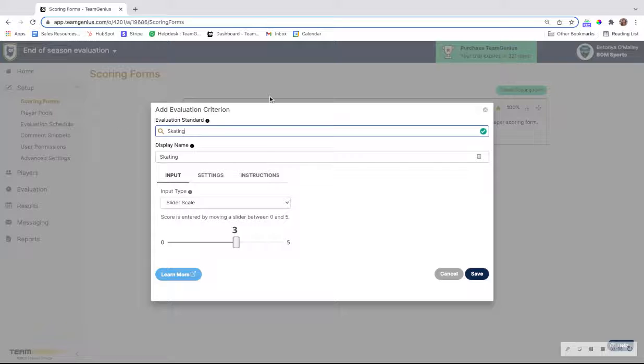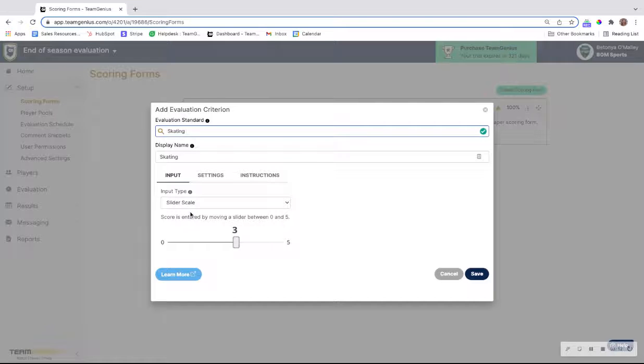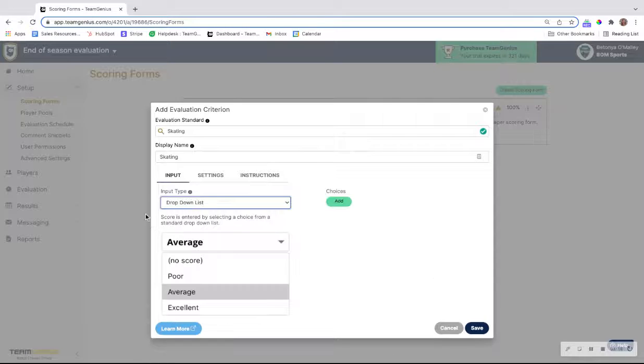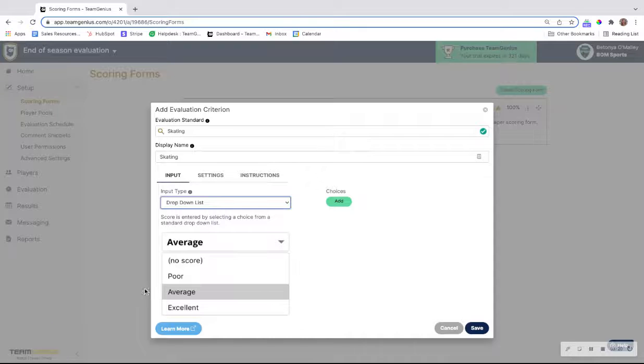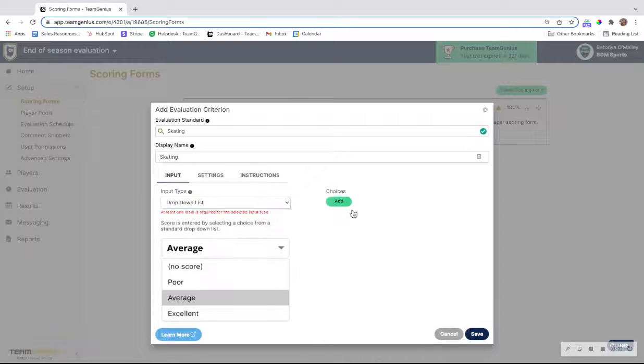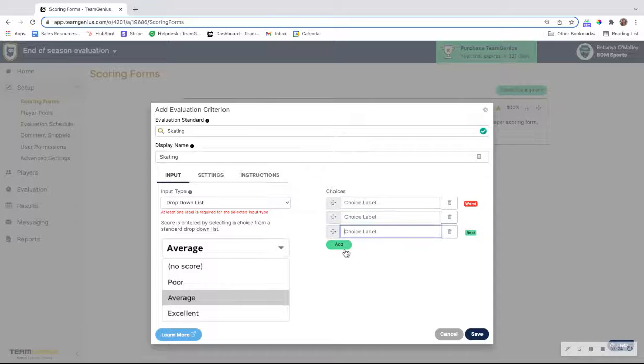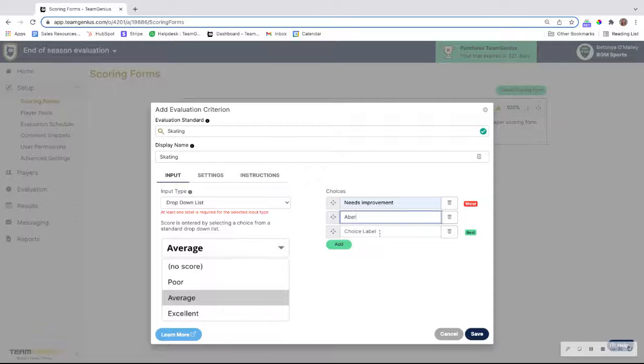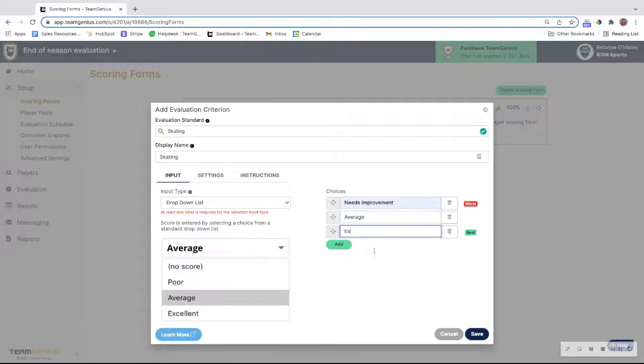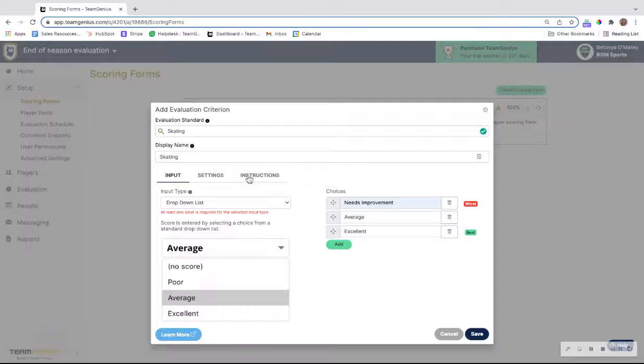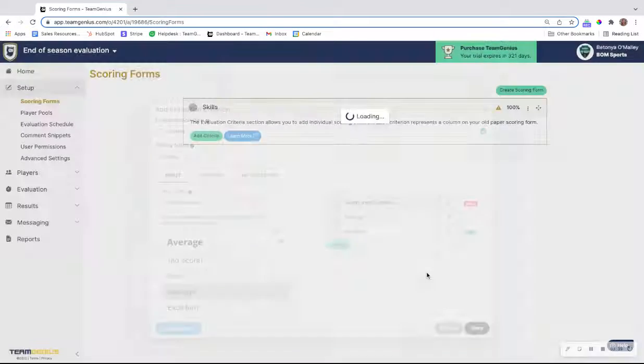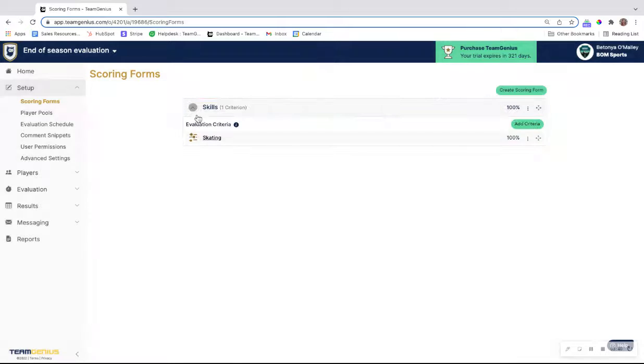Once you have your scoring form created, add criteria for your evaluators to score on. If we use skating as an example, you can use our classic slider scale, or what I see commonly for ongoing evaluations is to create name values. To do this, you can use a drop down menu. You can actually customize the choices that you want your coaches to select from. Maybe the worst one is needs improvement, and then we have average, and then we have excellent.